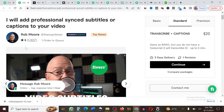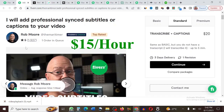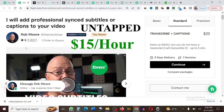This is an untapped gig on Fiverr that you can easily make a lot of money from, and the best part is that you don't need any experience whatsoever, neither do you need a skill. I'm going to be showing you how to make money online on Fiverr — at least $15 every single hour — walking you through five untapped gigs on Fiverr that are not saturated.